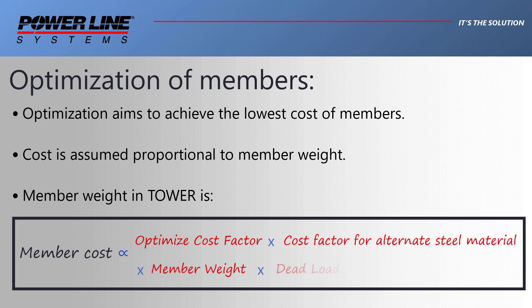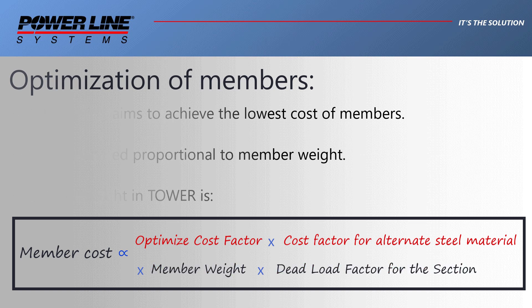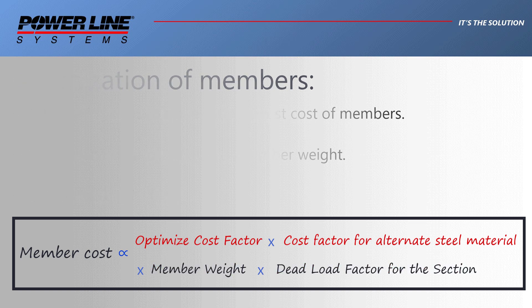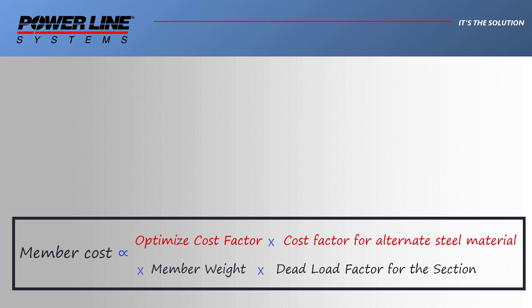Of the four terms in this equation, the member weight and the dead load factor for the section should be well known terms to most users that model lattice tower structures. The other two terms might be a bit more obscure.